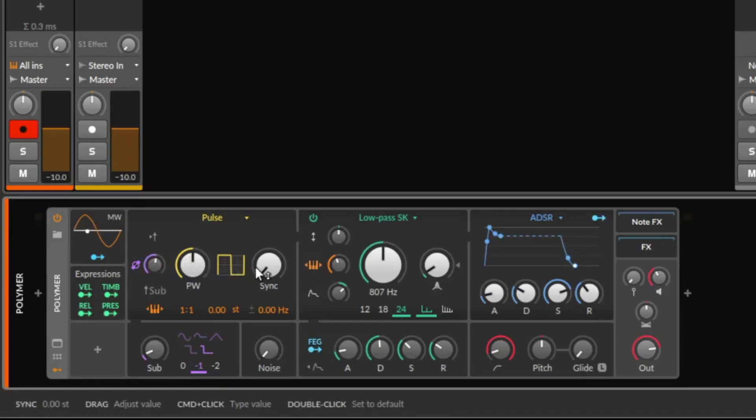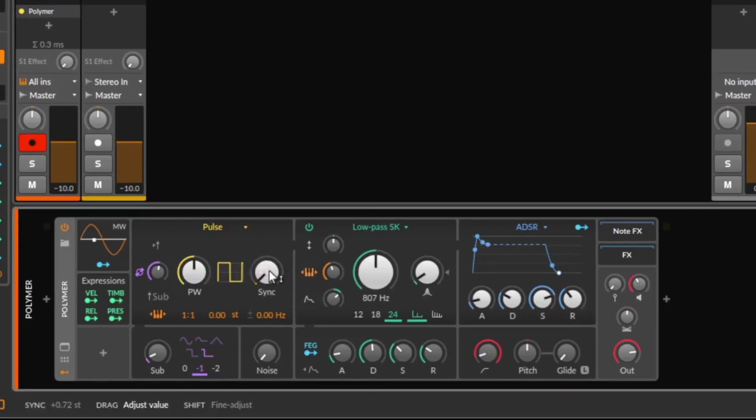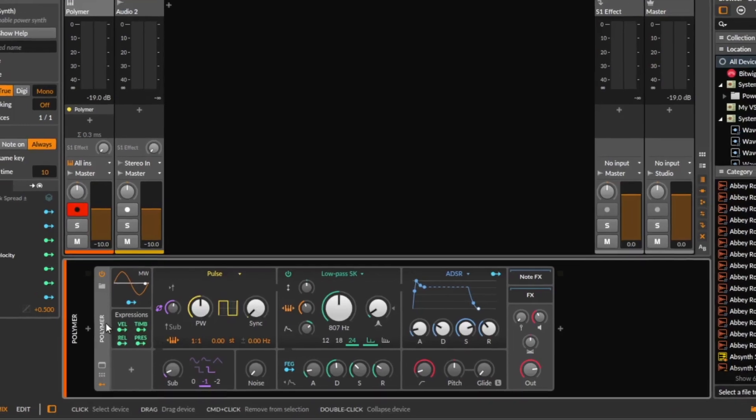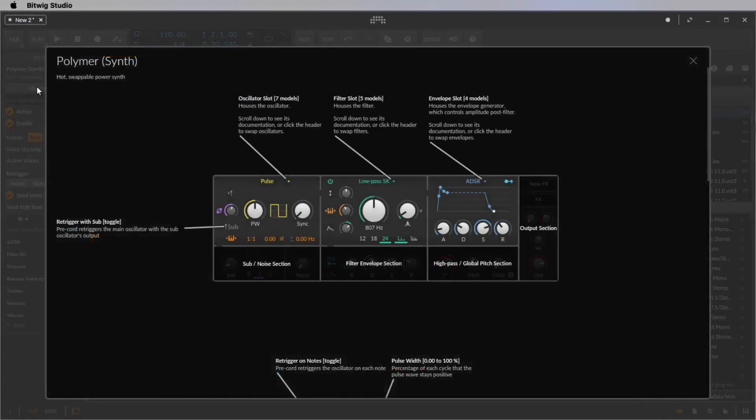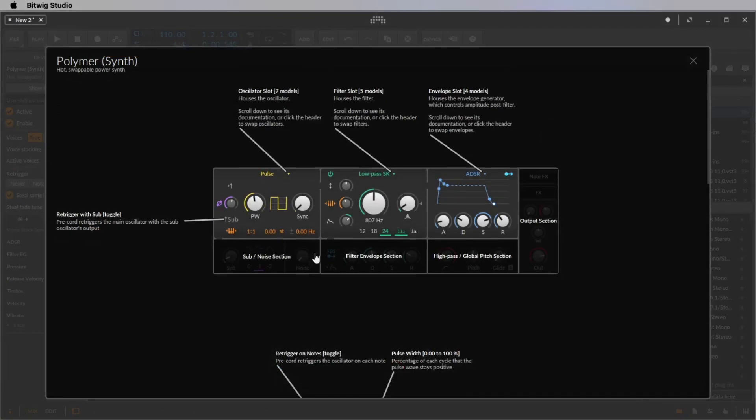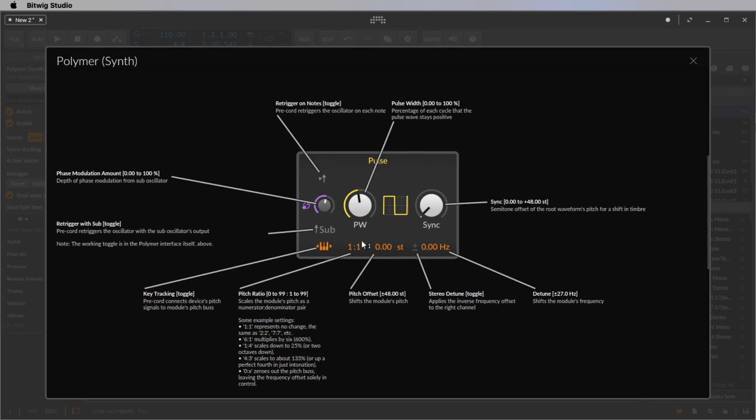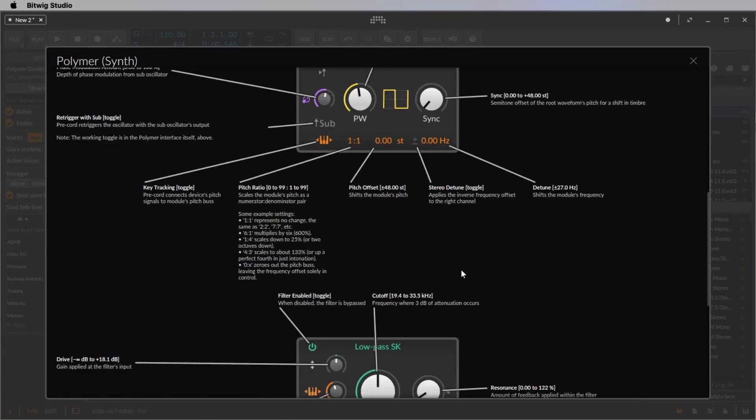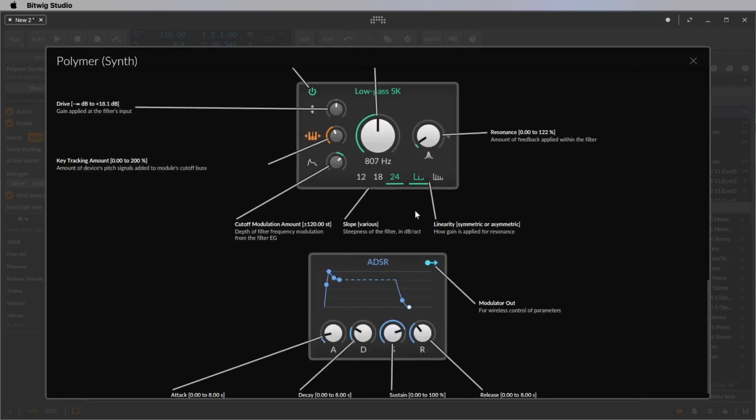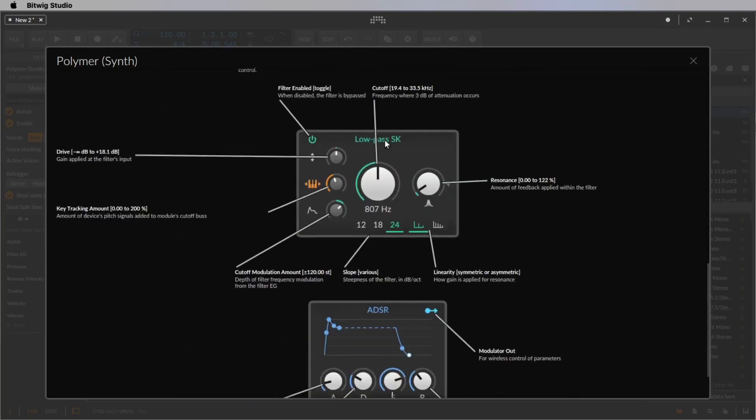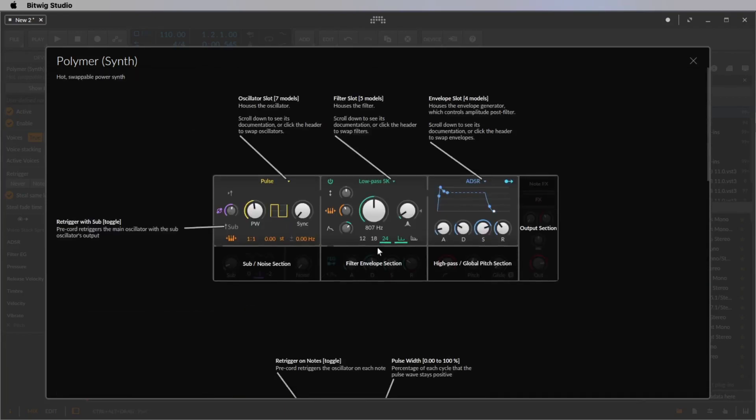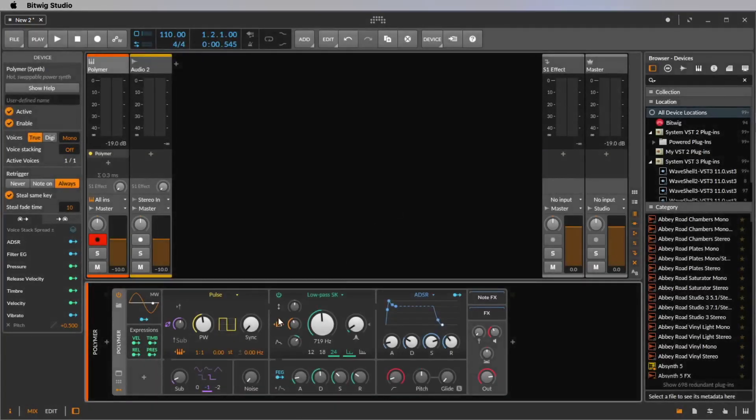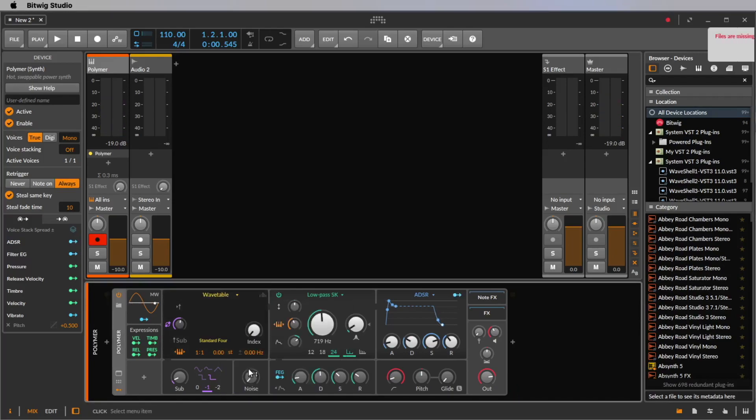By the way, if you have any questions and you don't understand what is this exactly, the sync exactly doing, you always can click on the device and use the show help feature and then you can read everything. If you scroll down a little bit, you see here, alright, this is the oscillator. On every knob you see exactly explained what it's doing here also on the filter and the envelope. So this is always good to know that you can also here change it and read what it's doing.